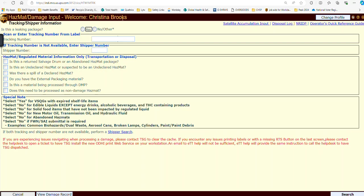And here we are — this is how it should open up. It should have your name up here as the user. Now, to get to the operator's quick reference guide, we can find it over here in the right-hand corner. We just click on that hyperlink and it's going to open to the last page you were using, or if you haven't opened it in a while, it will open to the main page.